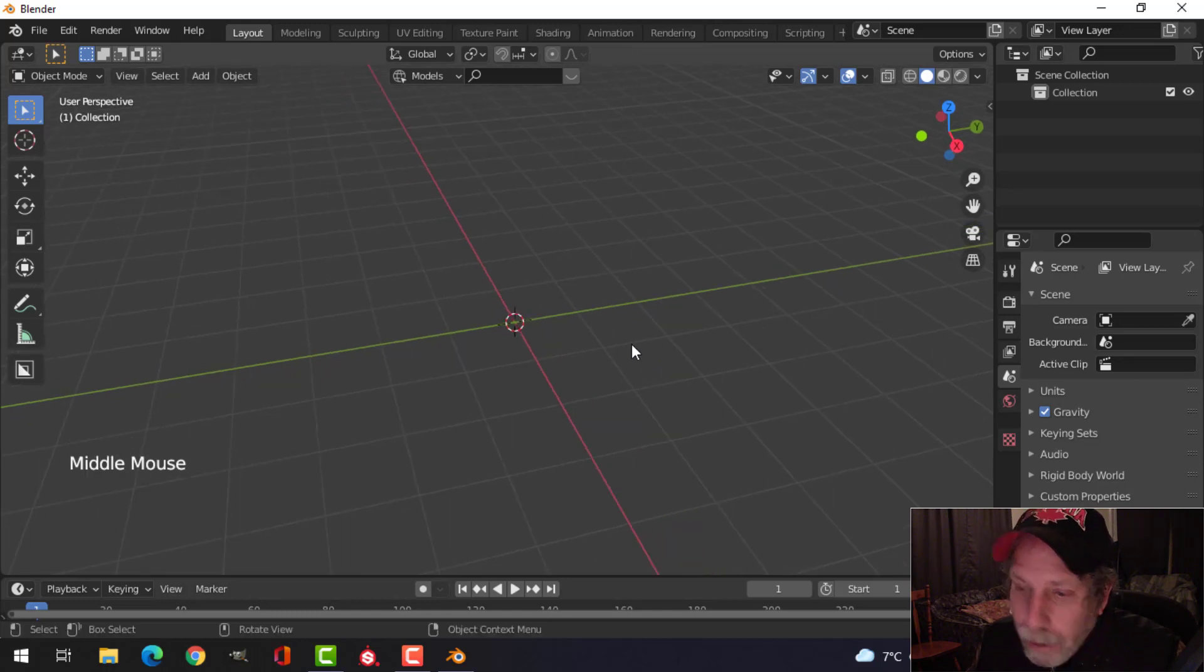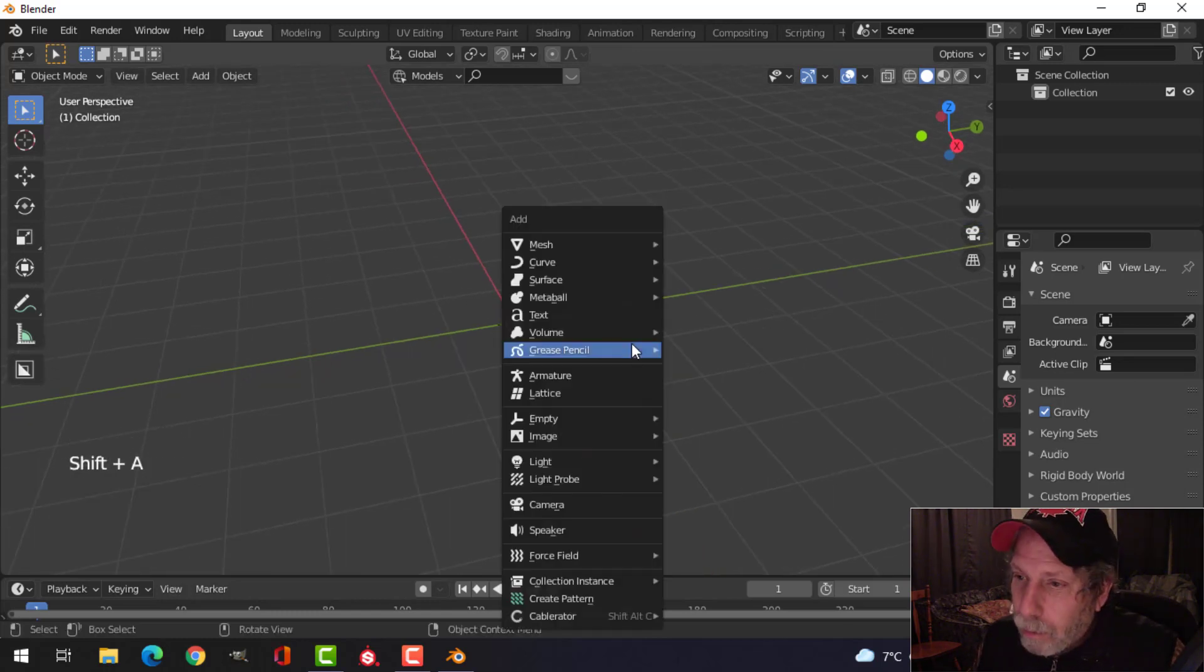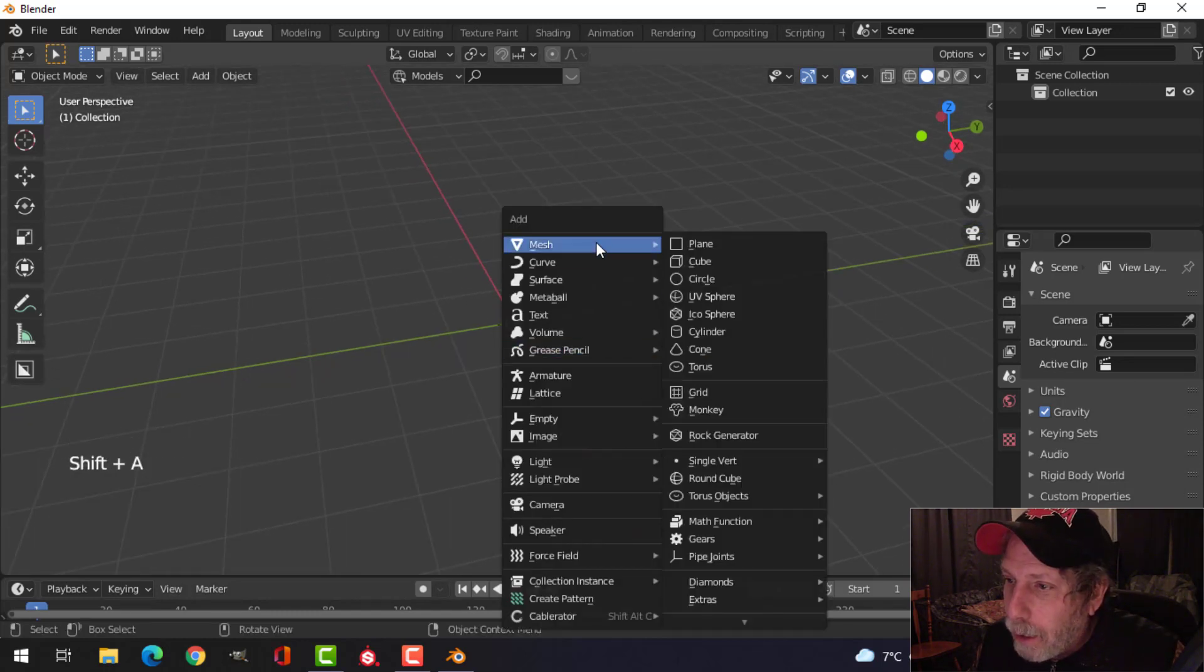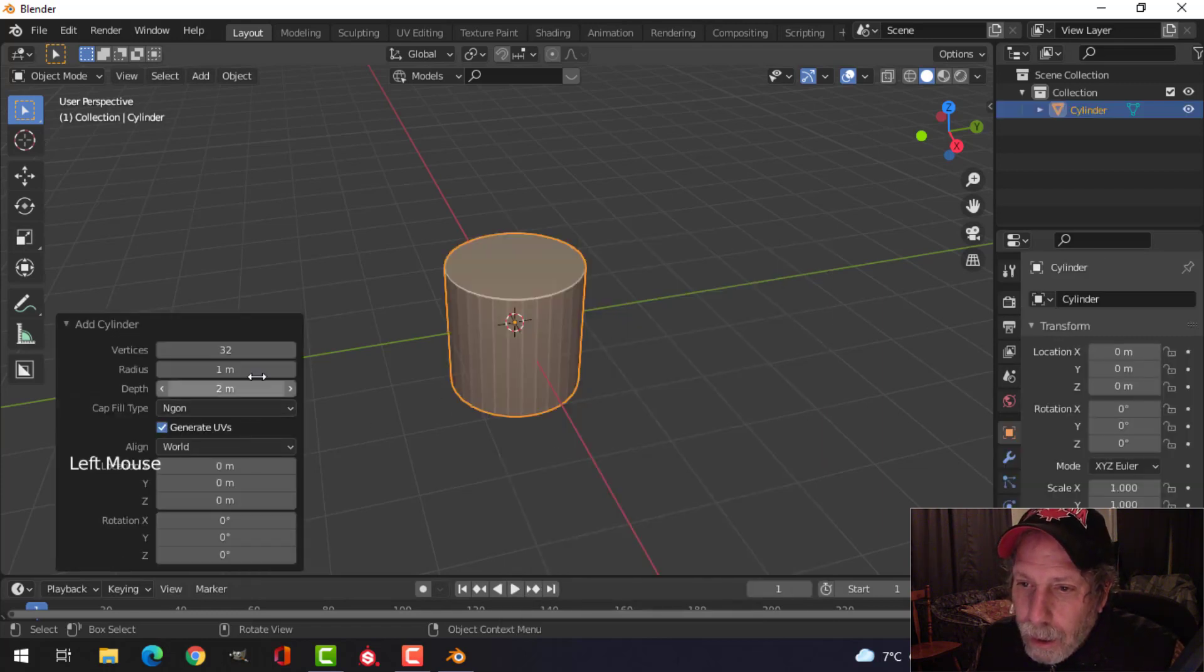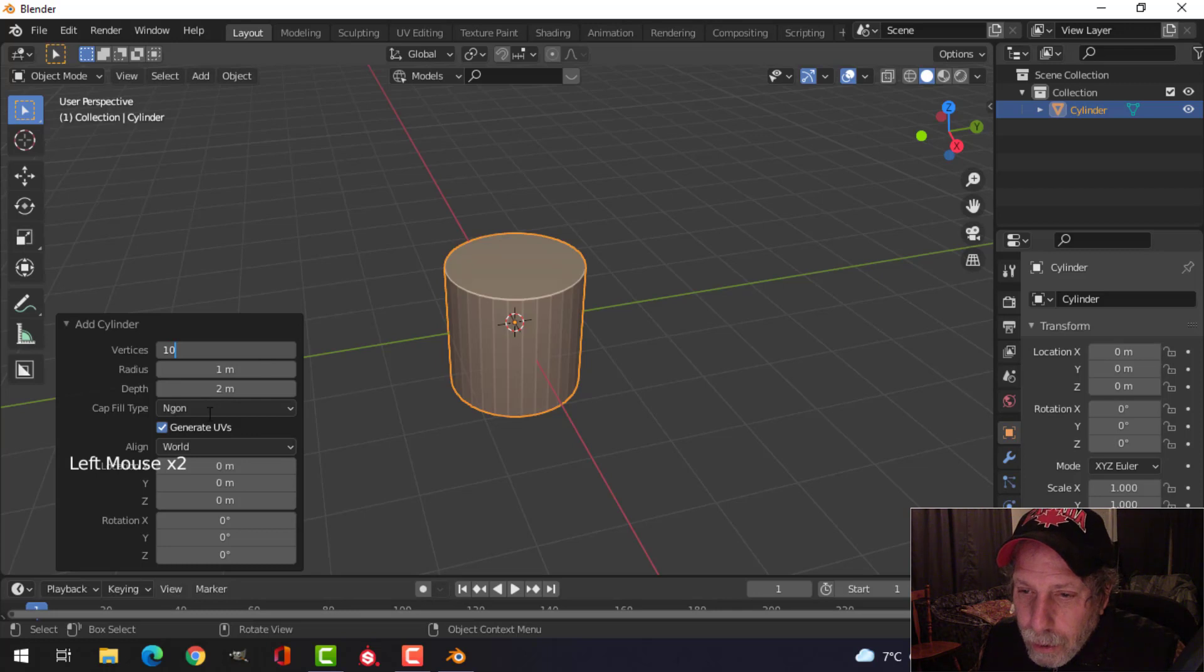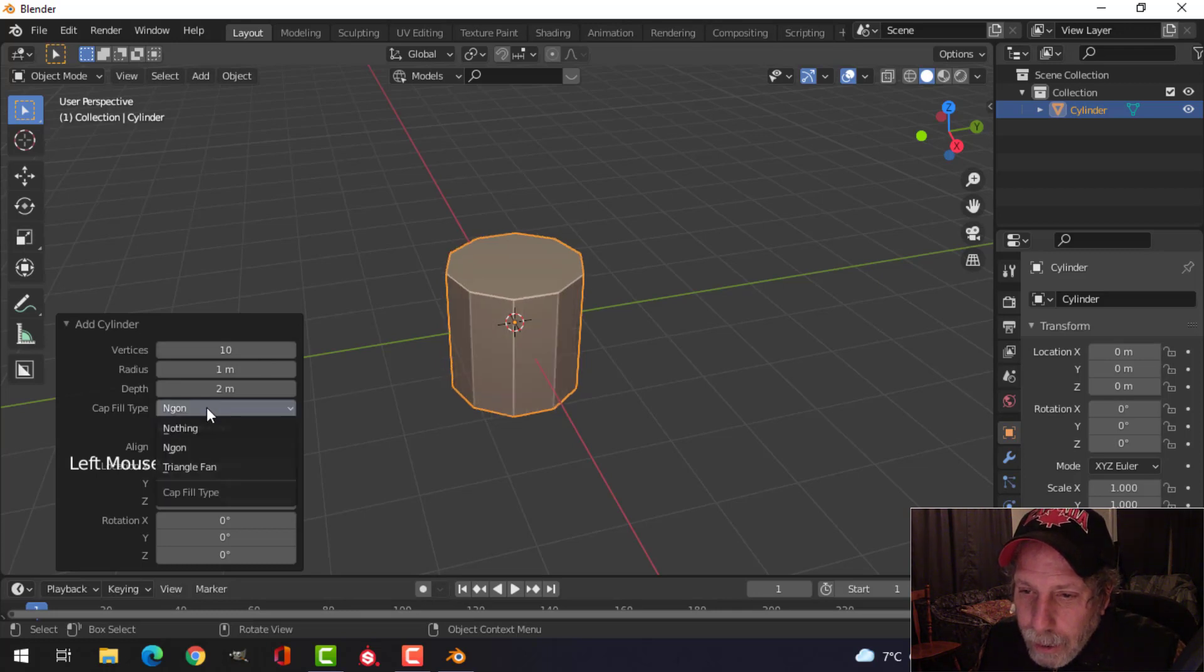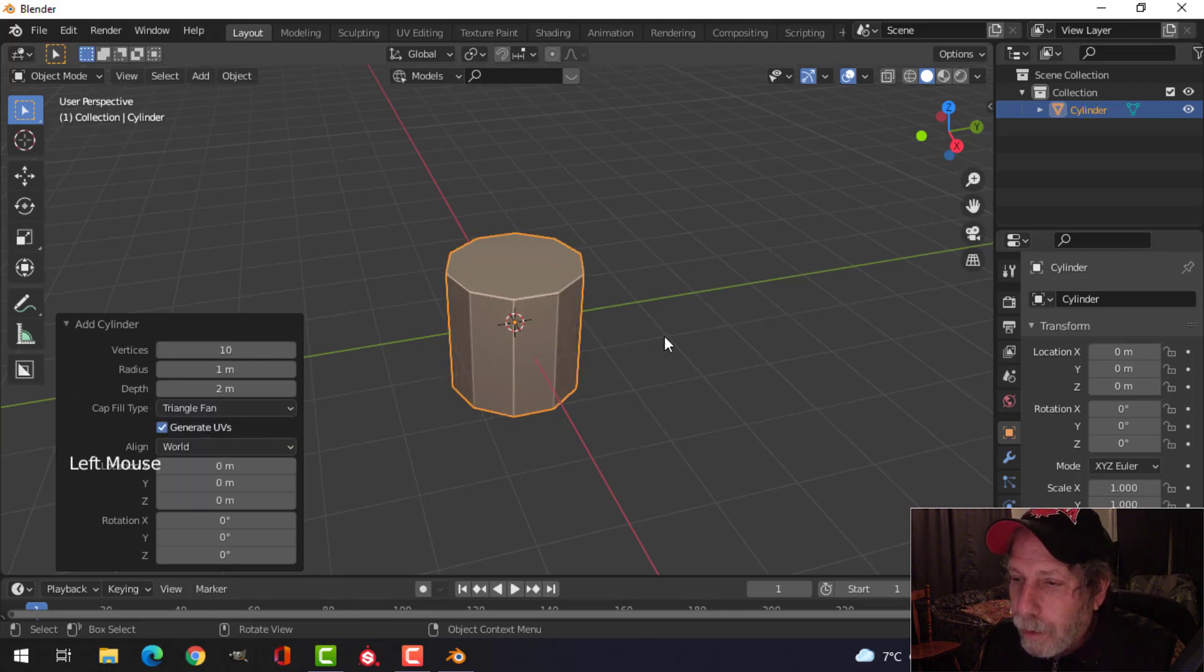So I'm starting with nothing in my scene. I'm going to go Shift-A, mesh, cylinder, and I'm going to choose 10 for the vertices. And down here, I'm going to choose triangle fan.